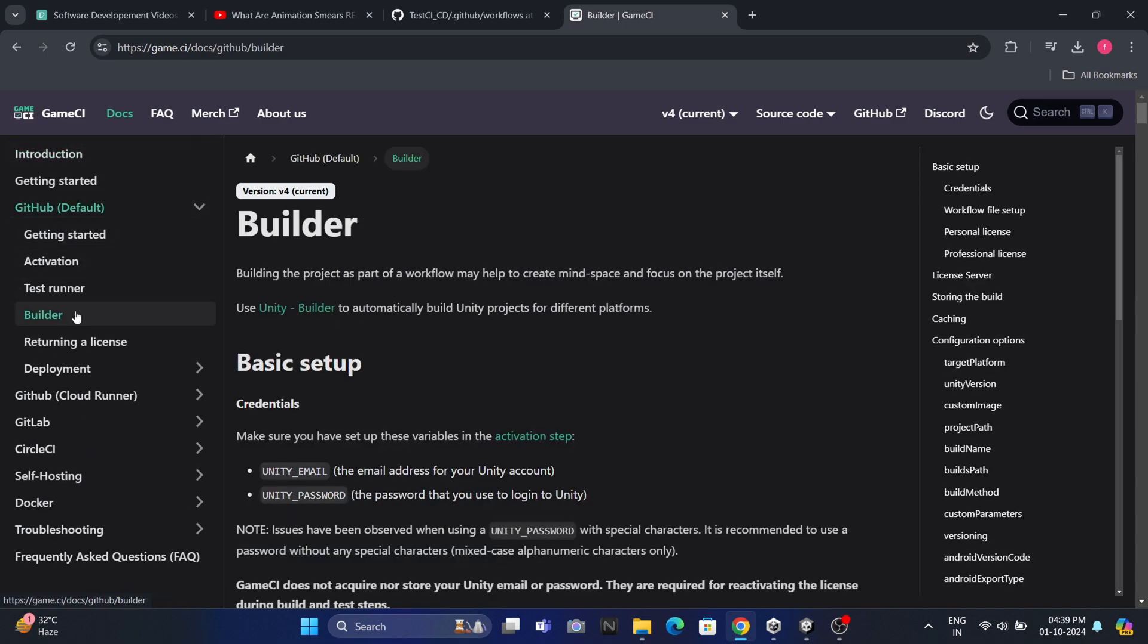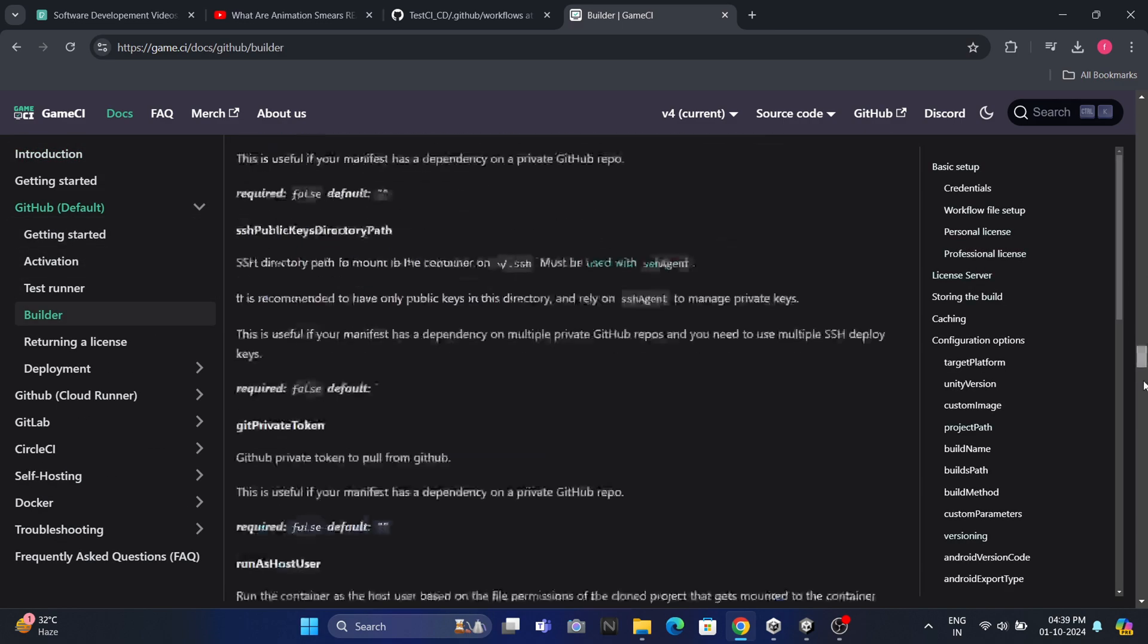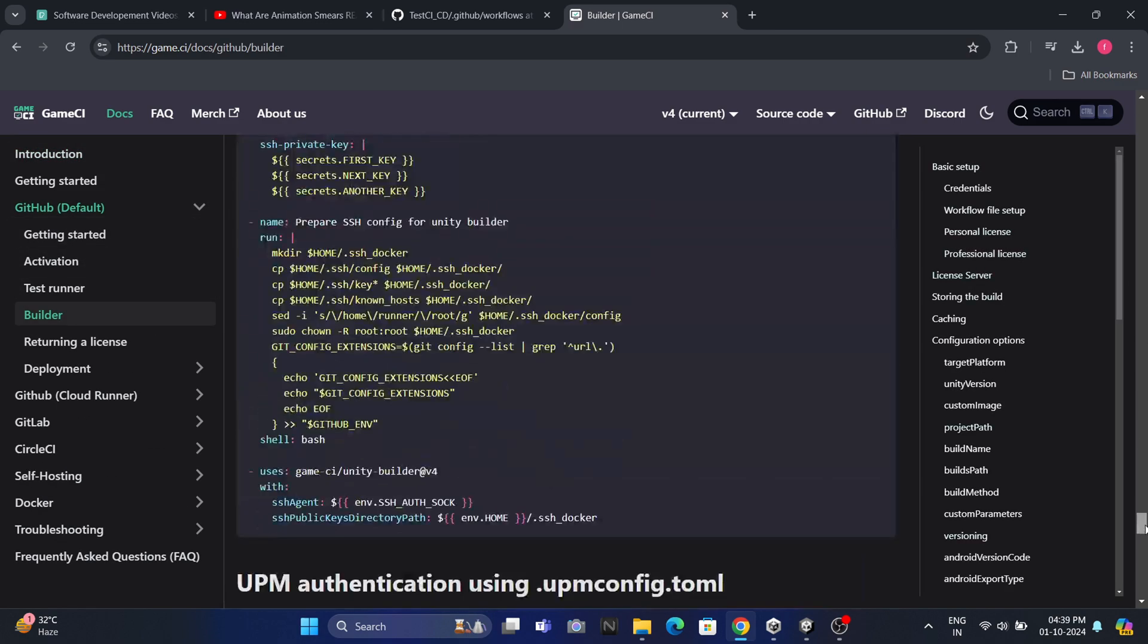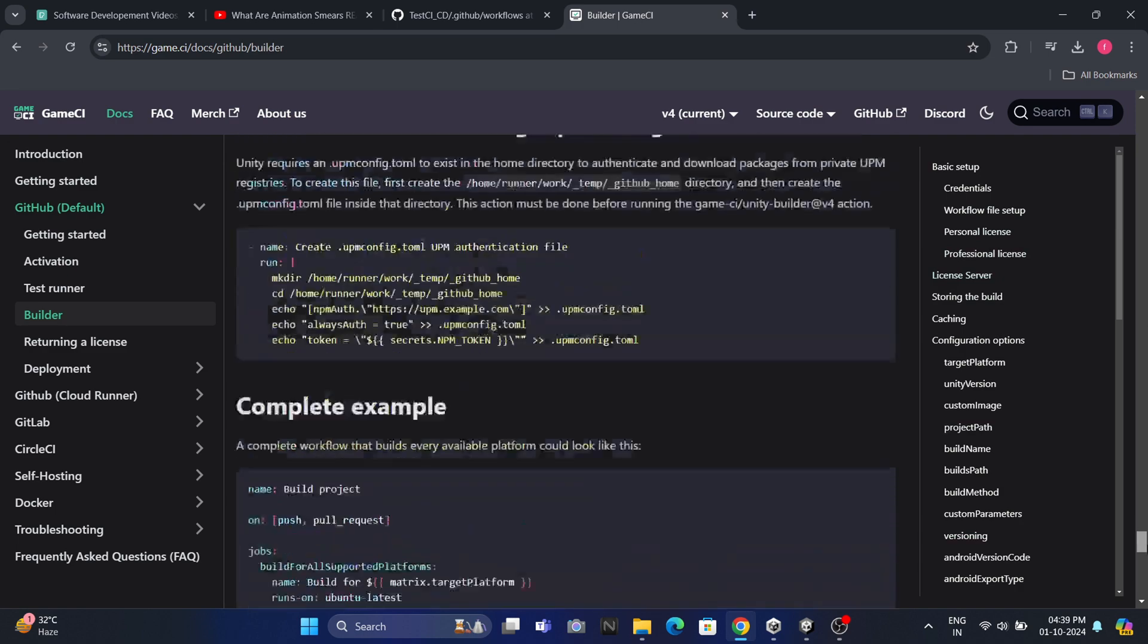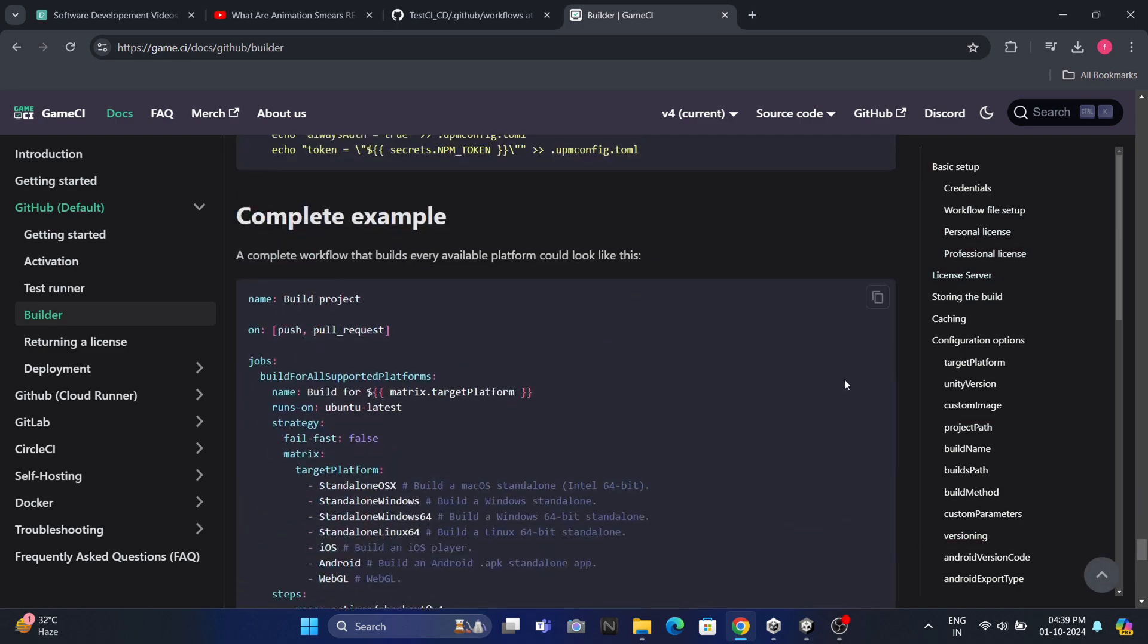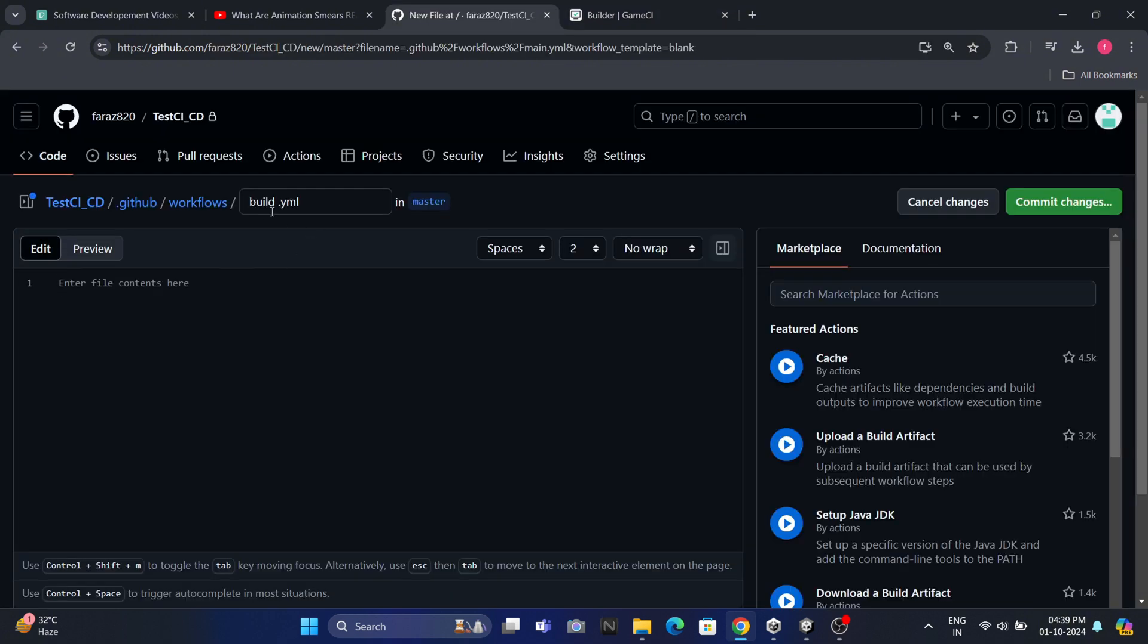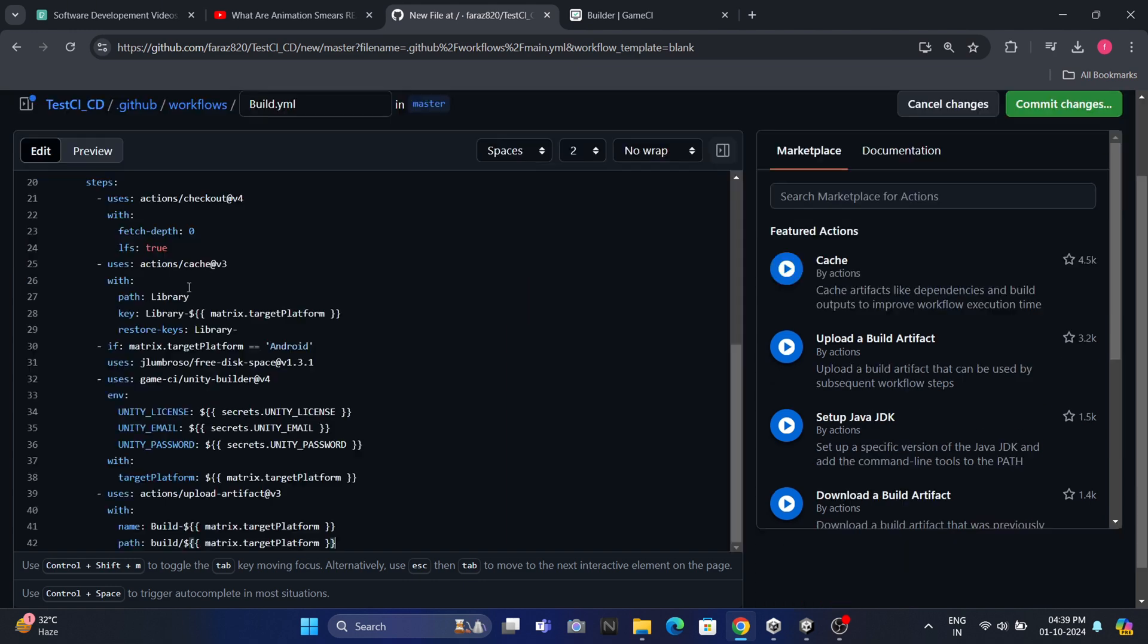Next, we need to visit the GameCI website. There's a link to the documentation in the description of this video. If you go to the documentation and look under the Build section, you'll find a pre-made workflow at the bottom of the page. Go ahead and copy this workflow. Now let's paste it into our new build workflow file in GitHub. This workflow is specifically designed for Unity projects, so it's perfect for what we're doing. Let's take a closer look at what this workflow does.